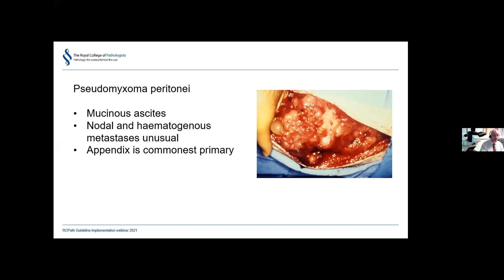A few words about pseudomyxoma peritonei — the complication particularly feared when a mucinous appendiceal neoplasm ruptures. Mucinous tumour cells enter the peritoneal cavity and spread through it, creating mucinous ascites. Nodal and haematogenous metastases are very unusual — in fact exceptional in the low-grade form of the disease. The appendix is the commonest primary, though other sites such as the urachus can occasionally give rise to pseudomyxoma peritonei.